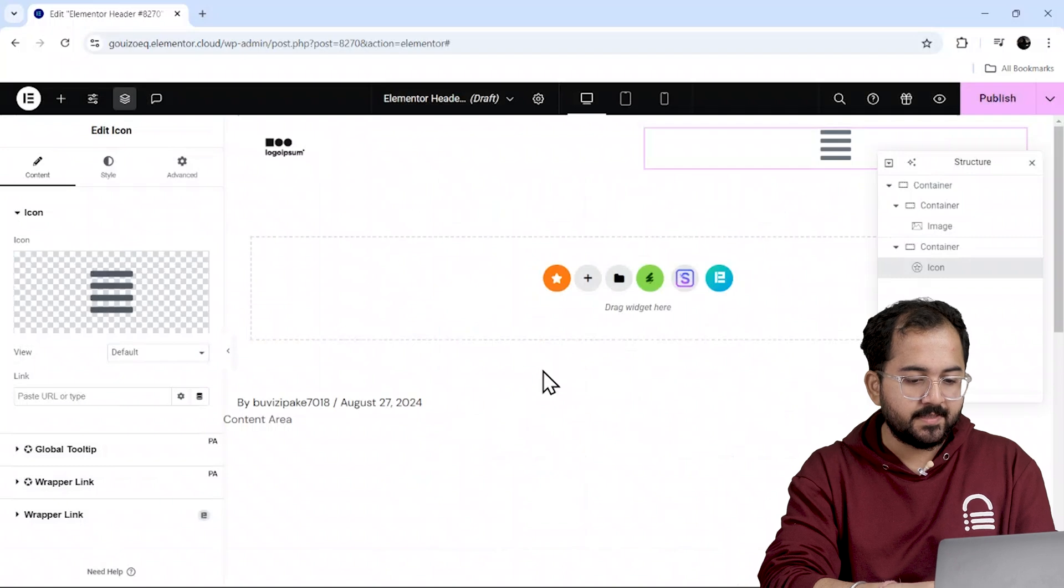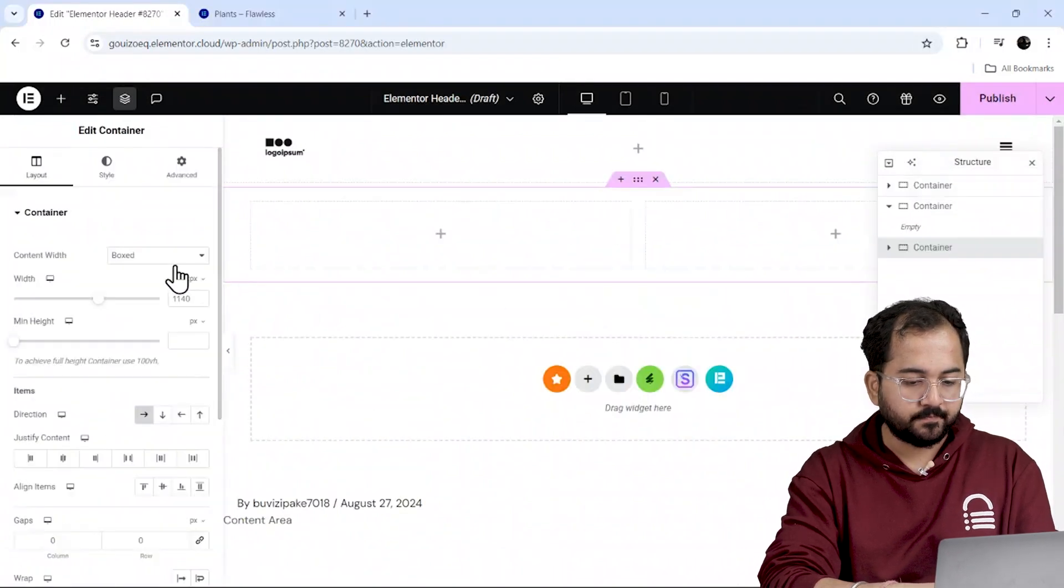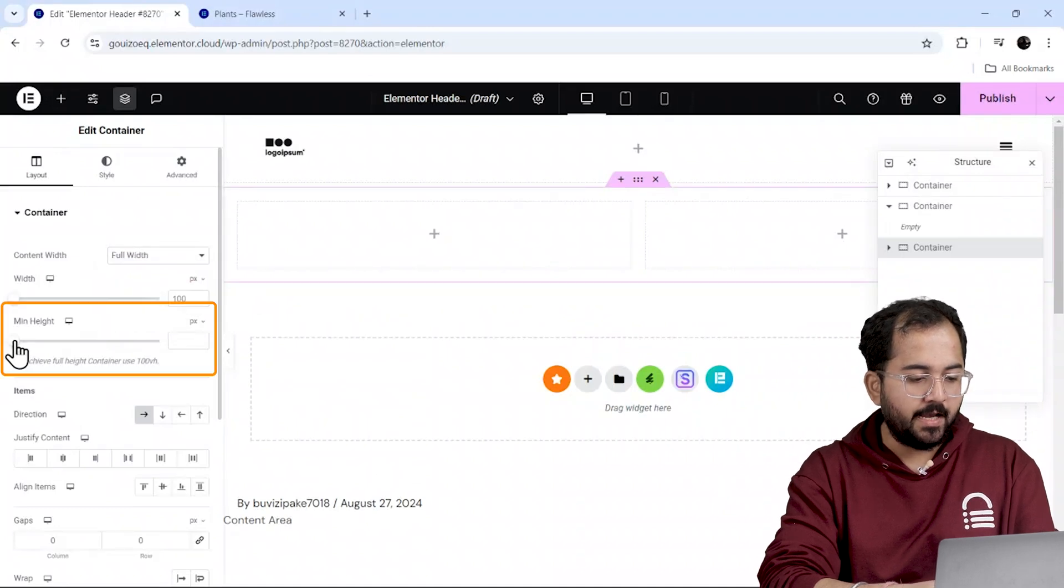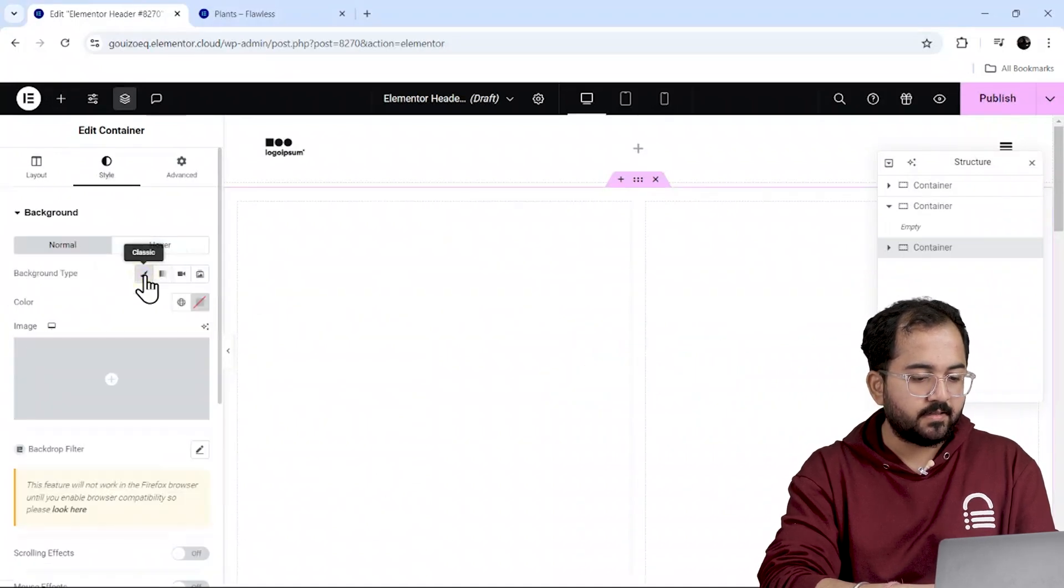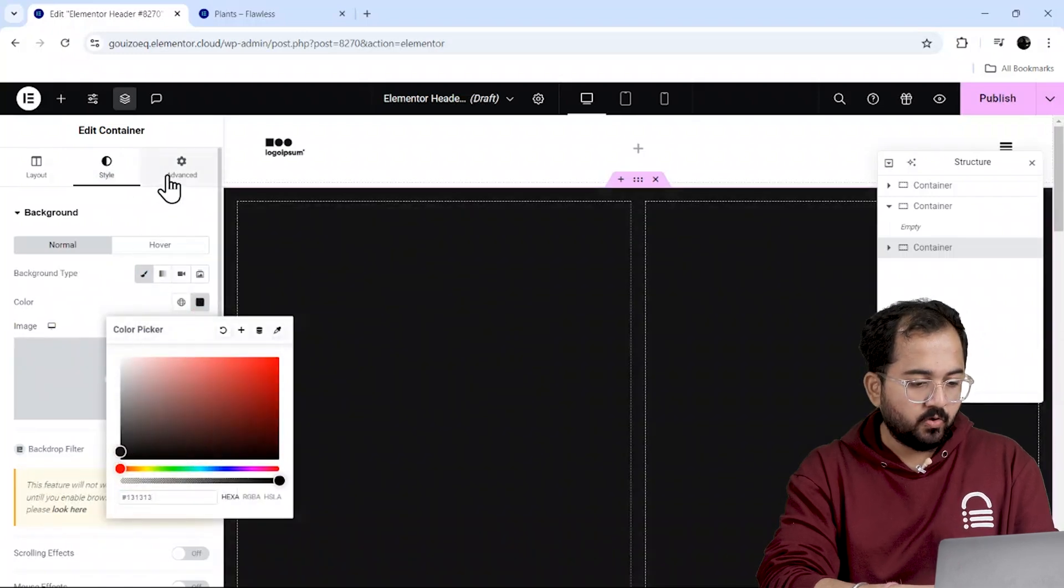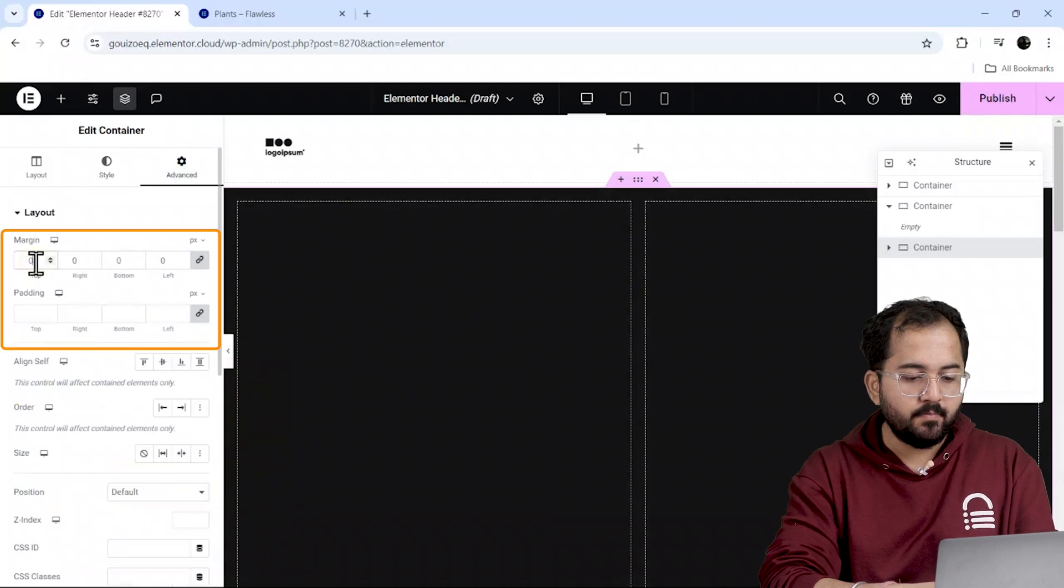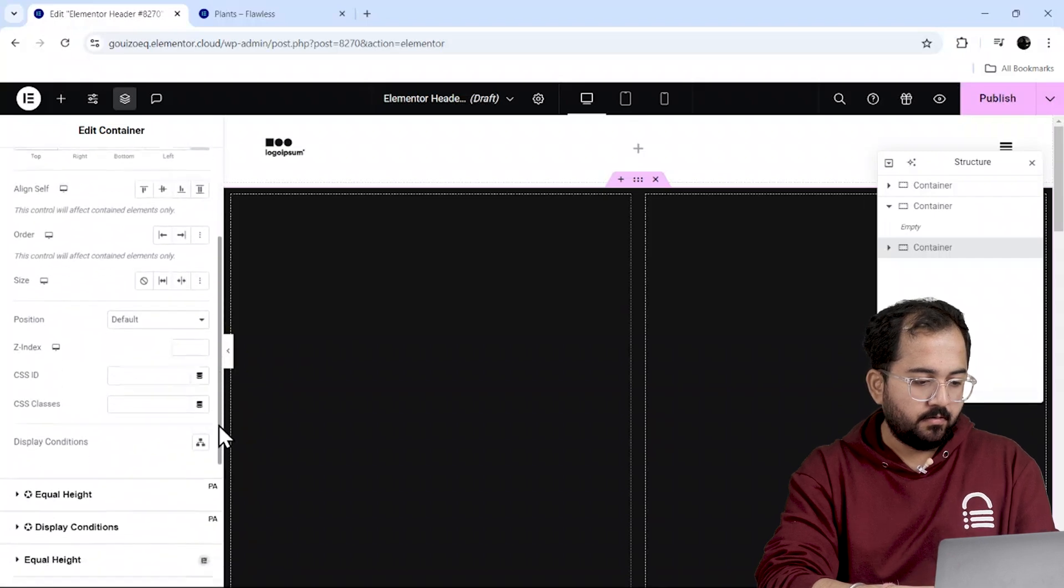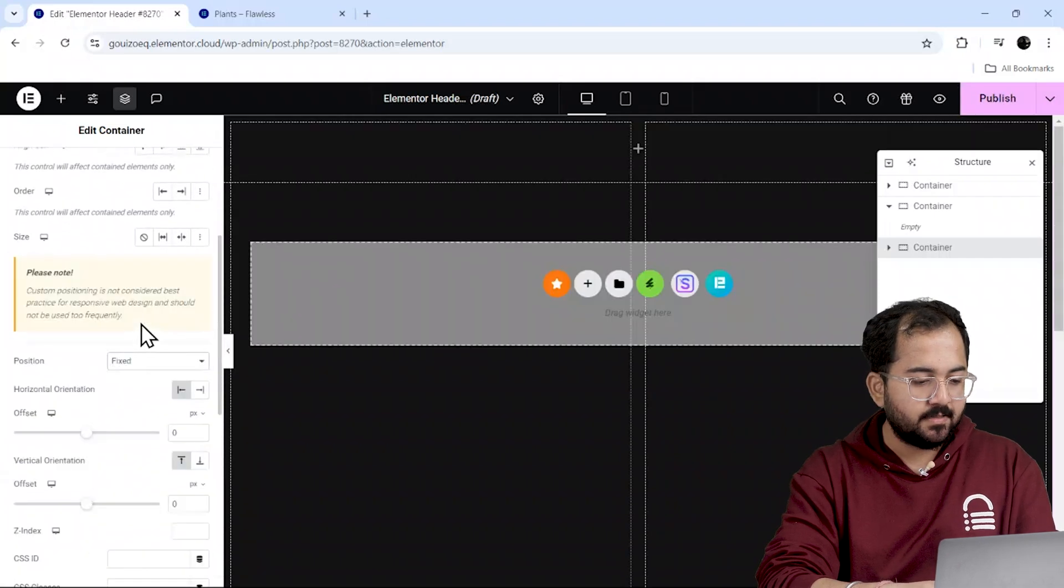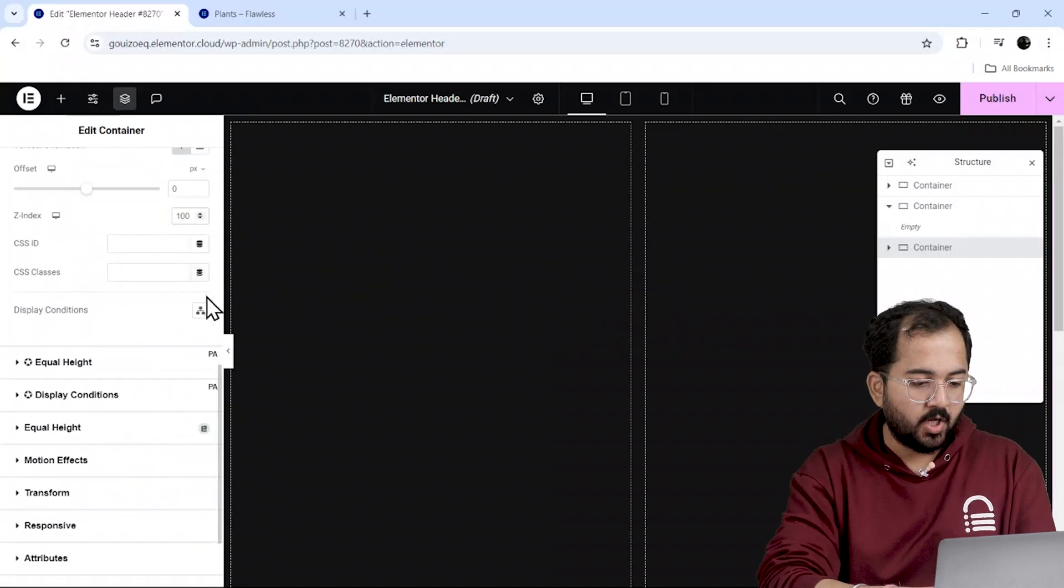Now let's design the menu here. I'll start by adding a new container structure like this and make it full width and height from here. Let's also set the background color to black. Go to advanced and set the padding and margin to 0 to remove any gaps. For the position, I'll select fixed and set the Z index to 100.